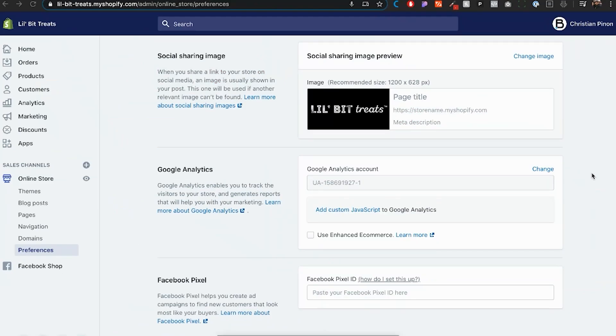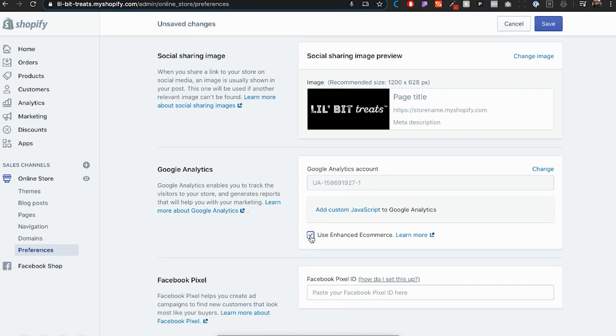Now that you have Google Analytics set up right here, you do want to make sure that you checkmark the use enhanced e-commerce. I'm going to checkmark that and save that.